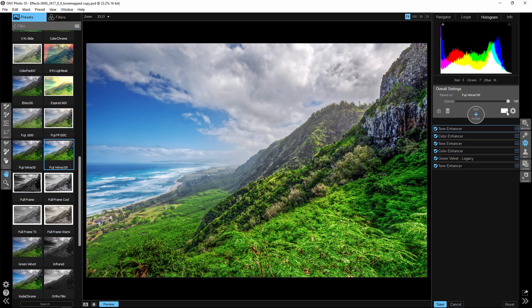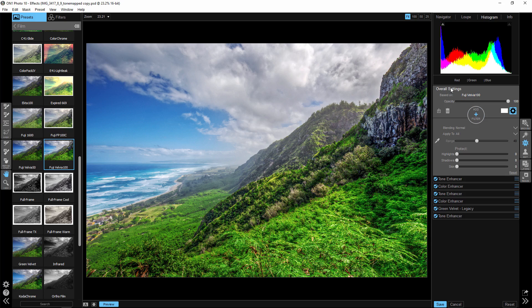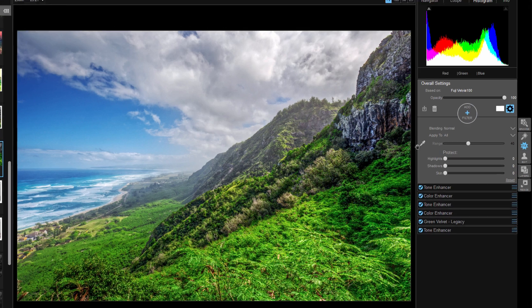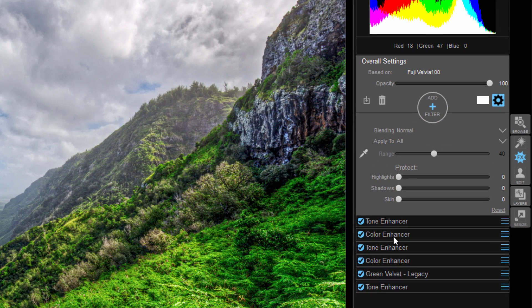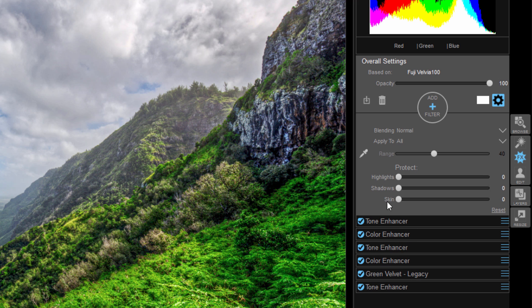So what I'm going to do is I'm going to look at these settings right here, the overall settings. So I'm not even going to go into the tone, the color, and all the other things that are happening with this preset, because I actually kind of like what's happening here.